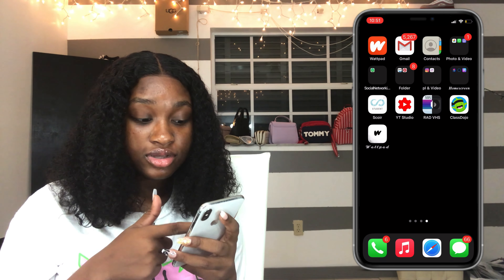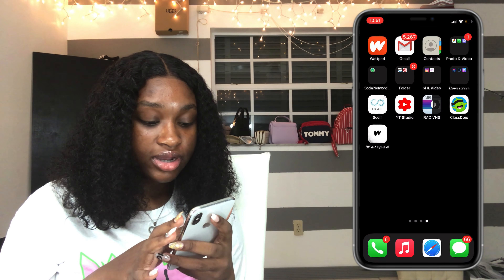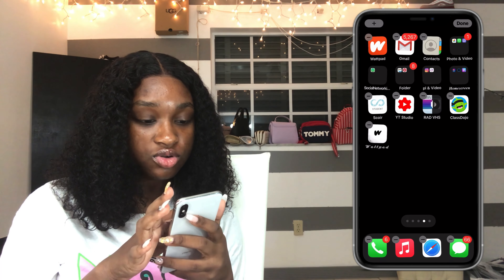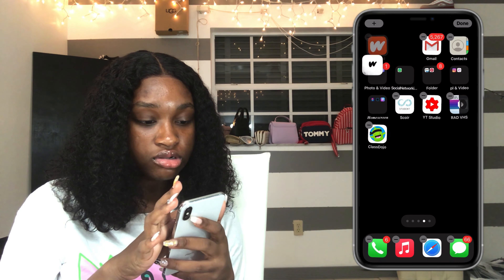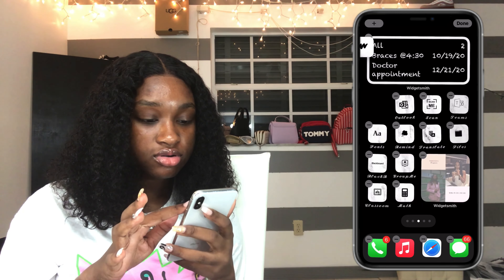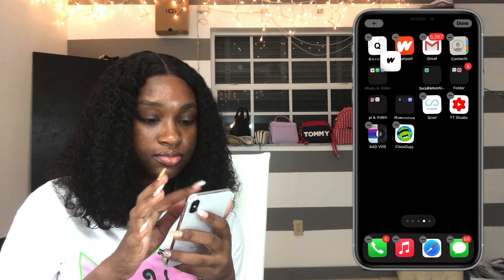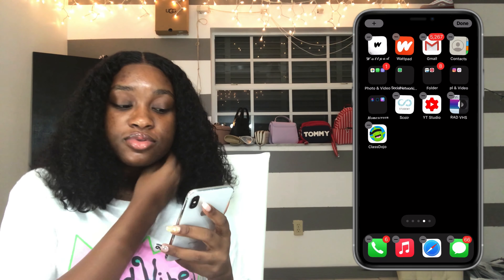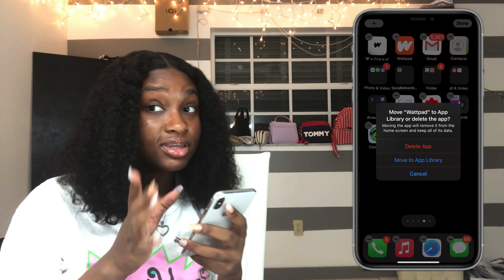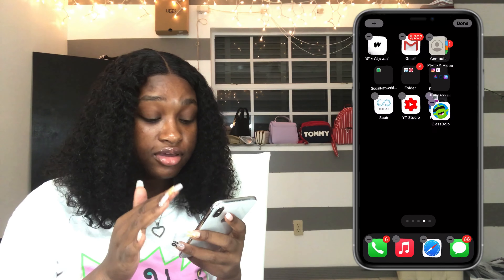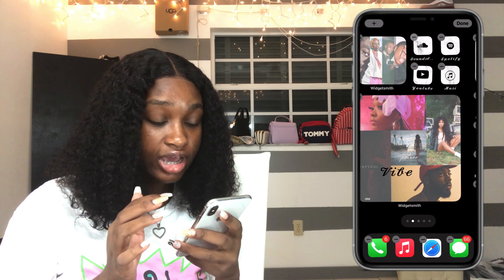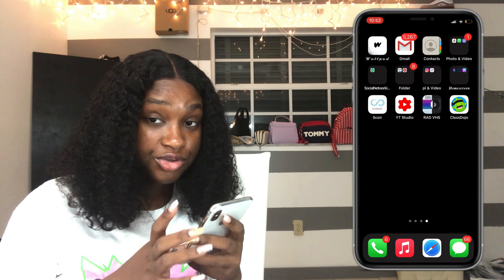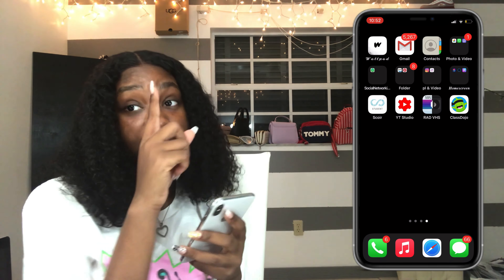Now it's on my home screen. Click Edit Home Screen, find the Wattpad shortcut, and arrange it. Then take the actual Wattpad app — click the minus sign, and instead of deleting it, click Move to App Library. It disappears from your home screen but stays on your phone. That's the first one done. I'll show you one more time with Gmail, then speed it up for the rest.